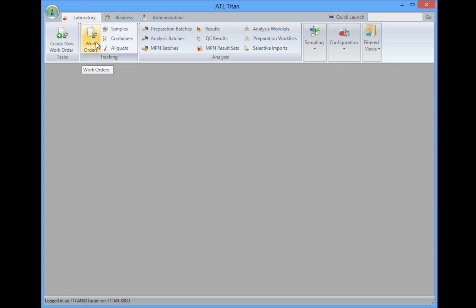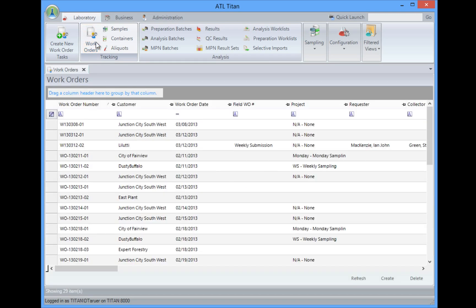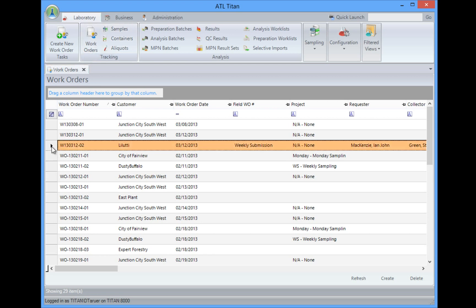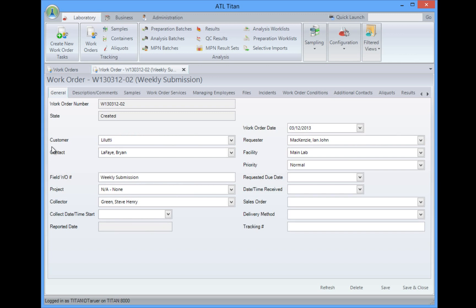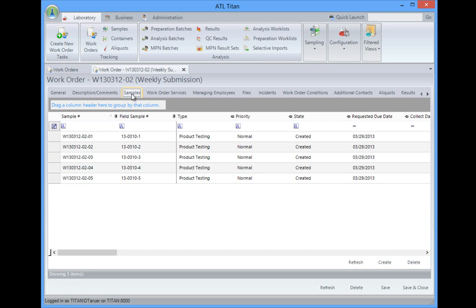I'm going to start out in the laboratory area, and we're going to take a look at a work order. In Titan, we use work orders to indicate projects or sampling events that have been submitted to the laboratory to be analyzed. A work order can contain one or more samples, and each sample can contain multiple containers, and we can even assign the appropriate analysis methods to be analyzed down to the container level. Just a little bit of information here, general information on the work order. We can also come in here and right at the work order level see all the samples that were submitted at the time.